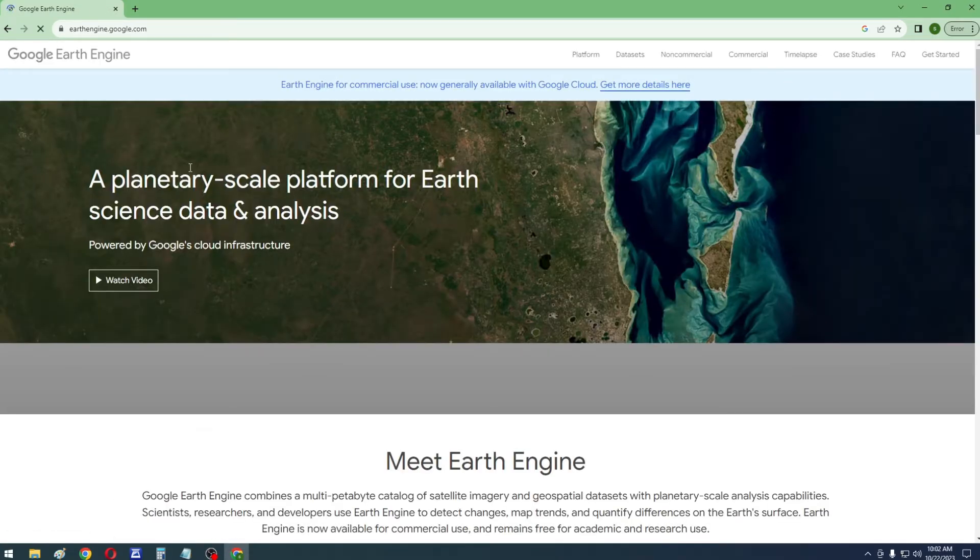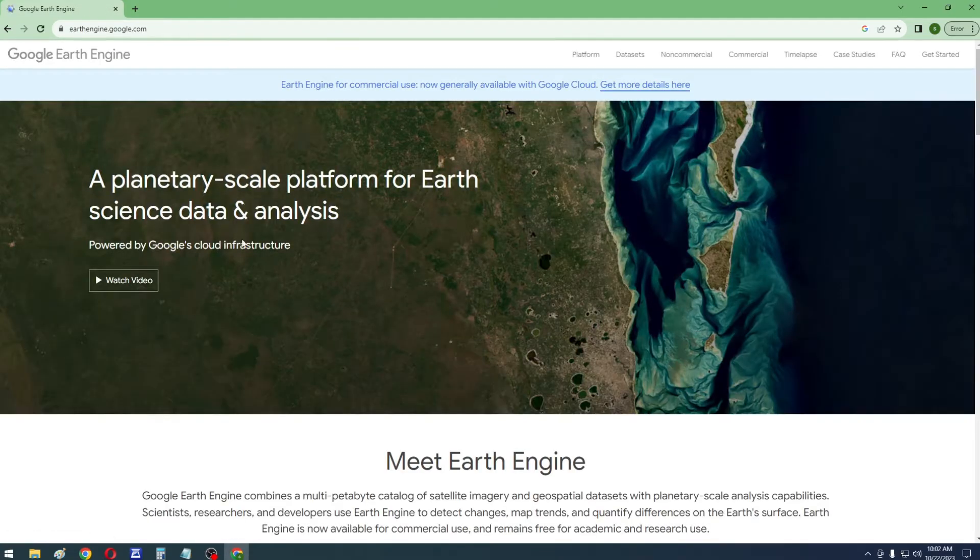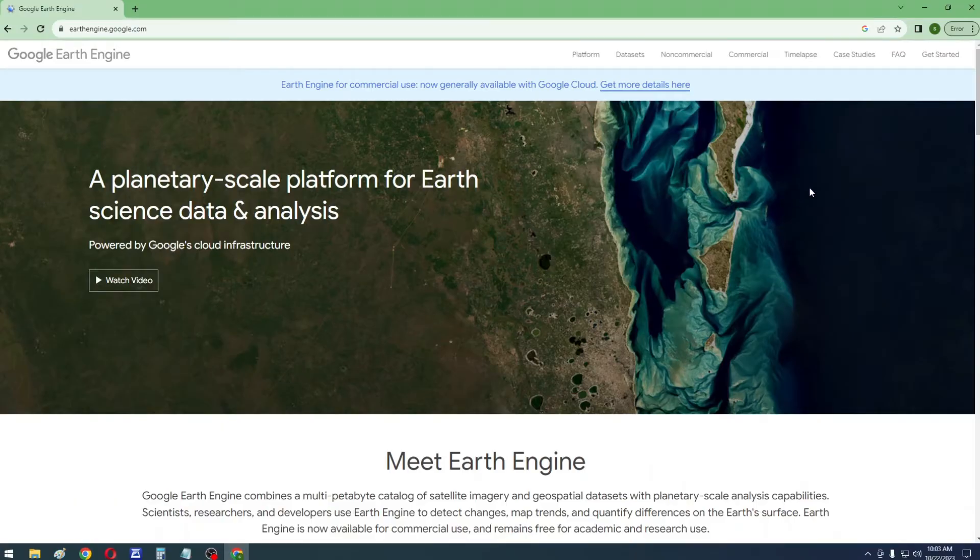It will take you to the Google Earth Engine website. Here you can learn about the features of Earth Engine. Now click on the Get Started link at the upper right corner.